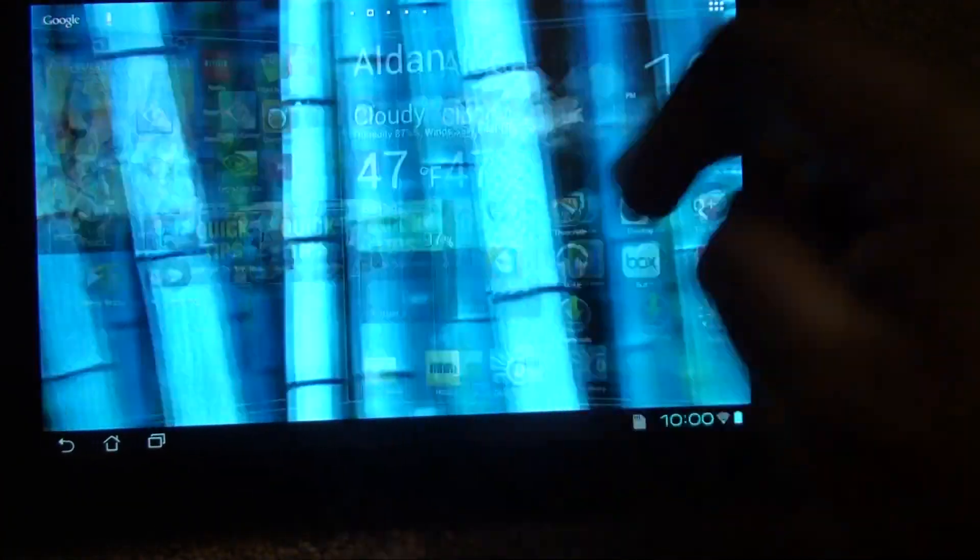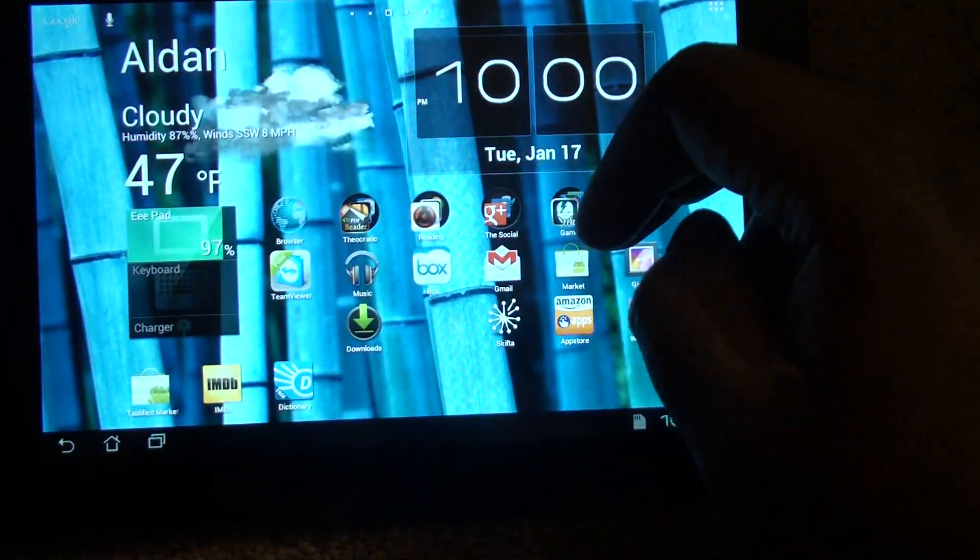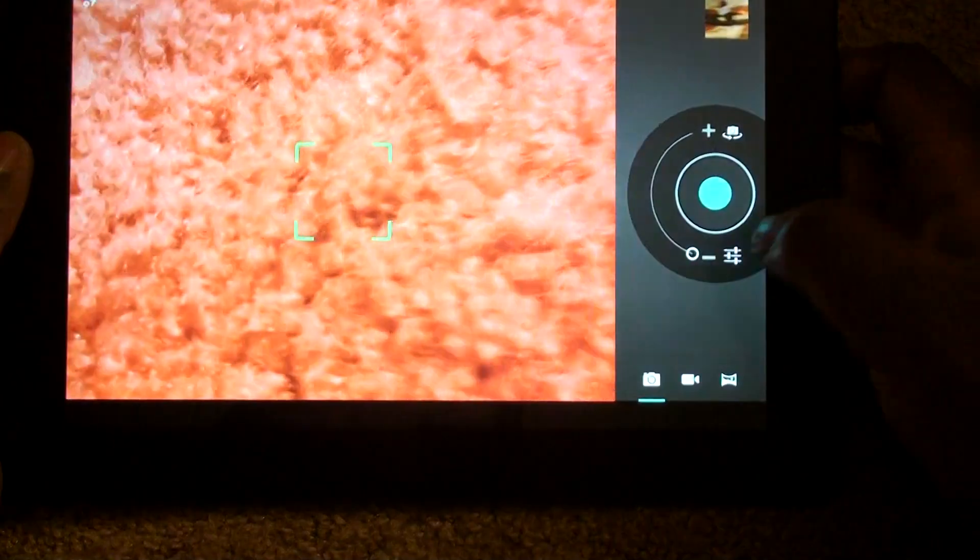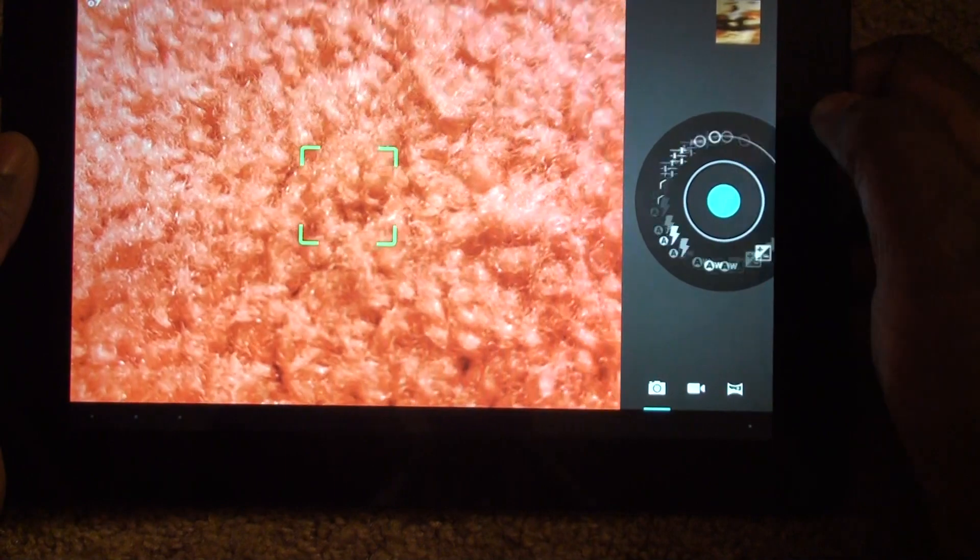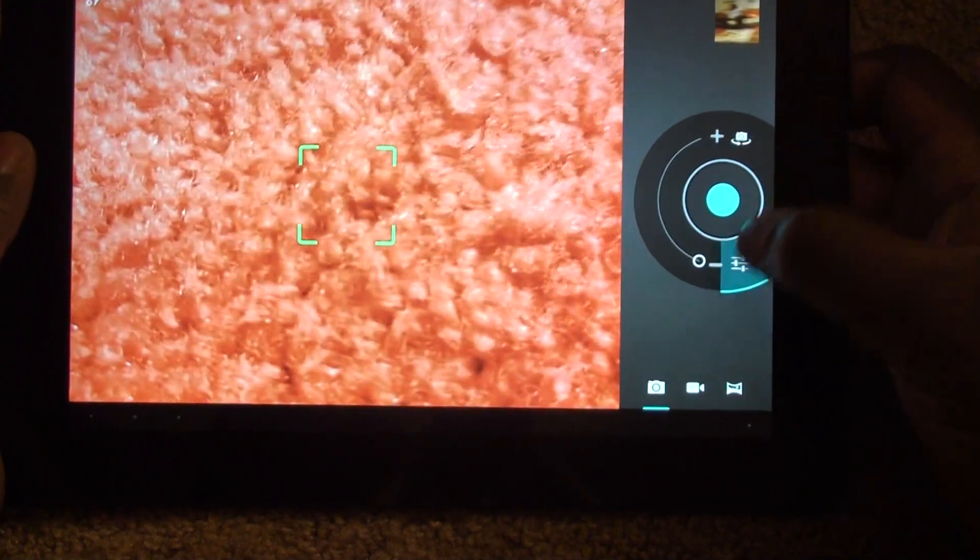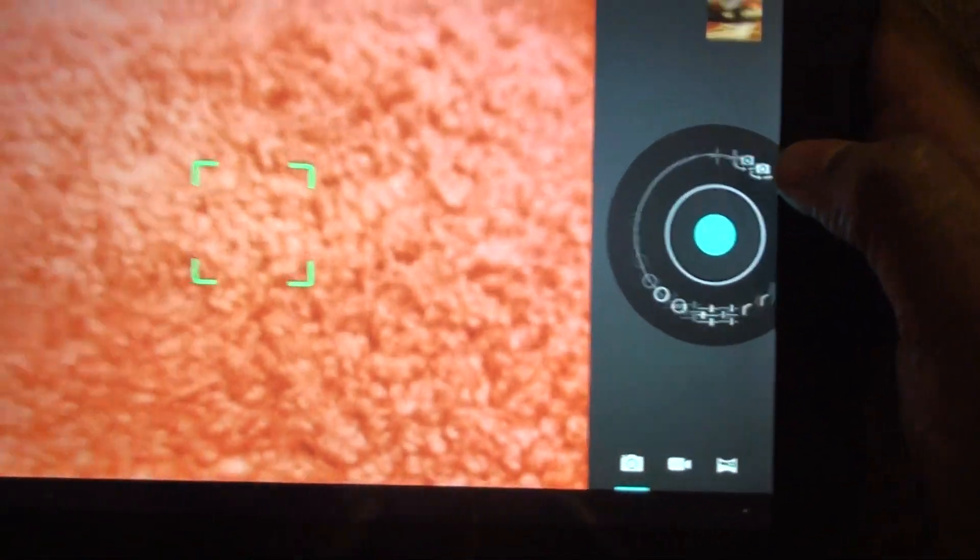Let me see how I go back. Alright, let me go back to the camera app. Okay, so here's the little back button right here.